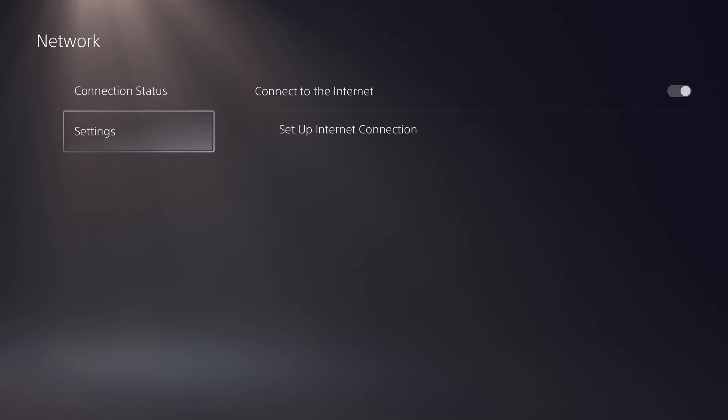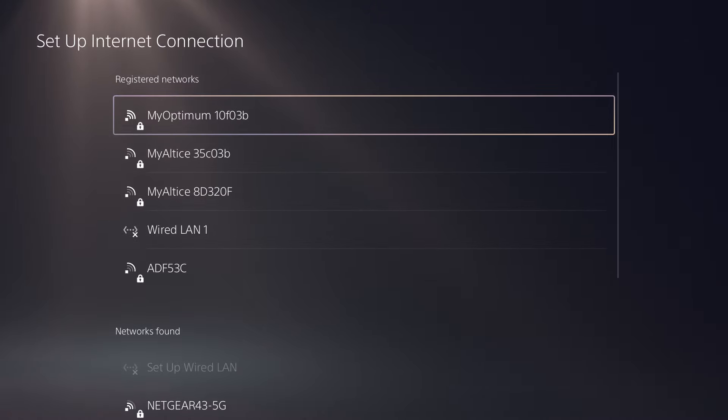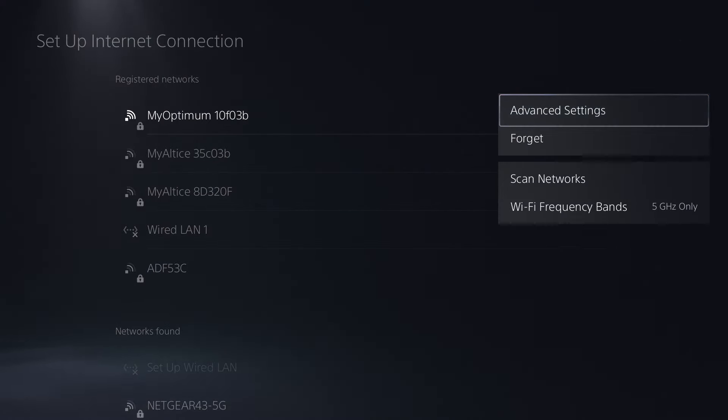We're going to go to Network and we're going to go to Settings, Set Up Internet Connection. Before we get into the main page over here, the first thing you can do is actually go to your router itself if you can obviously.